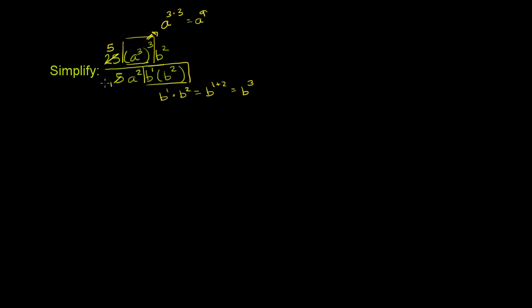So what has our expression simplified to? We have 5a⁹, and then we still have this b² here, all of that over a² times b³.